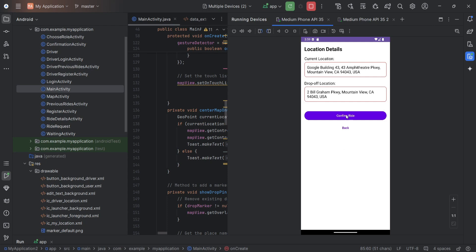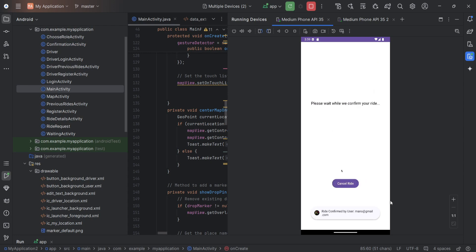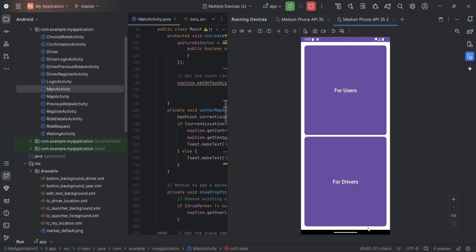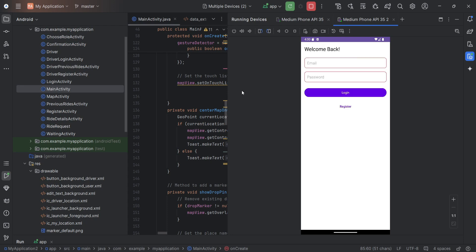This will place the current location of the user and the drop location. We can confirm the ride and this is the waiting screen. Now we will see how the driver is going to find the ride. This is the driver side. Driver also has a login and register page. We can directly go to driver login.